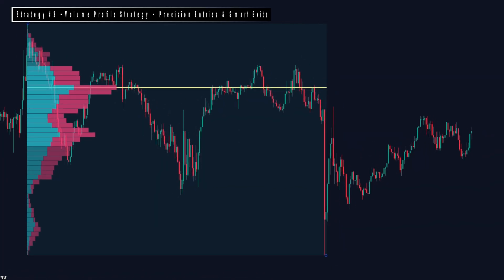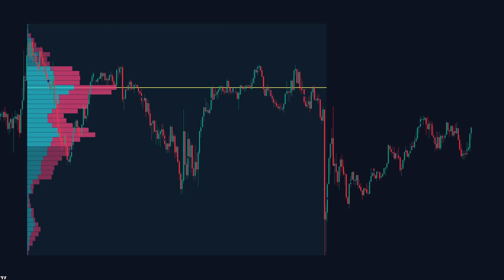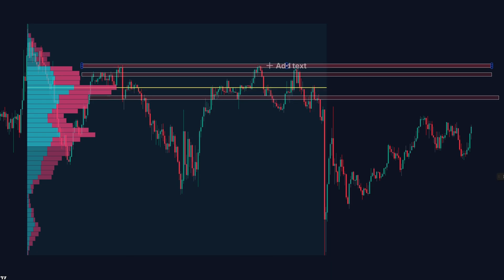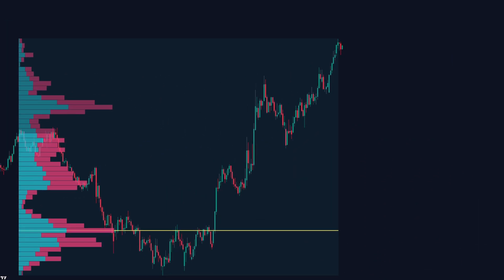Strategy number three, volume profile strategy, precision entries and smart exits. Now let's go deeper into volume profile, a tool that shows how much volume was traded at each price level instead of just by candle. This helps us see where big traders and smart money were active and where price is likely to react again. Let's break it down.